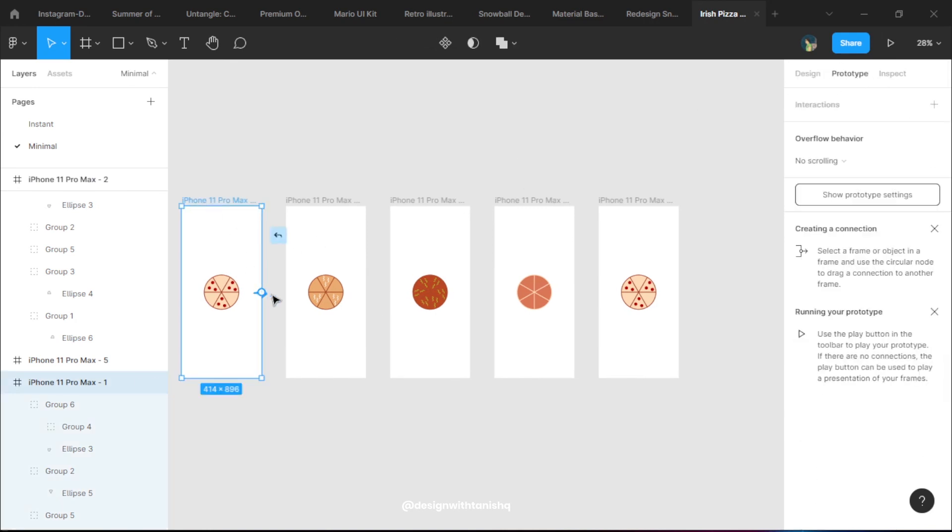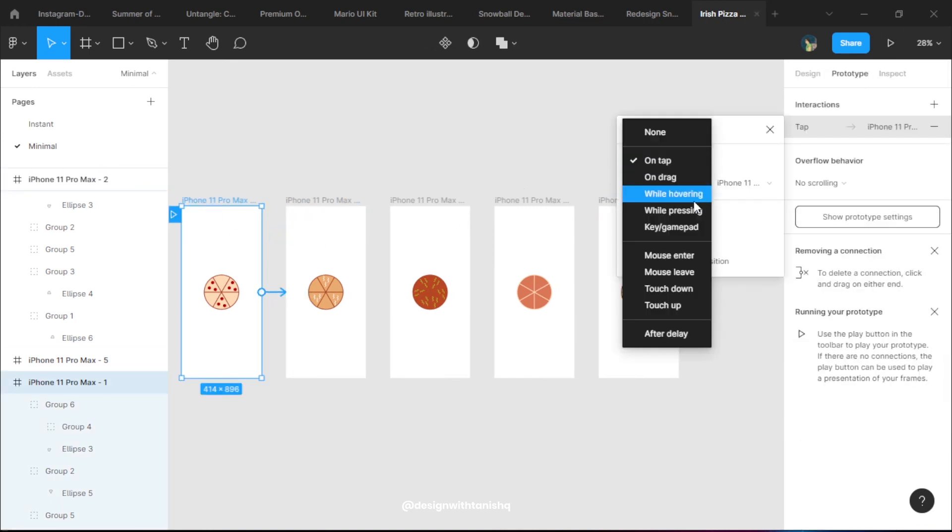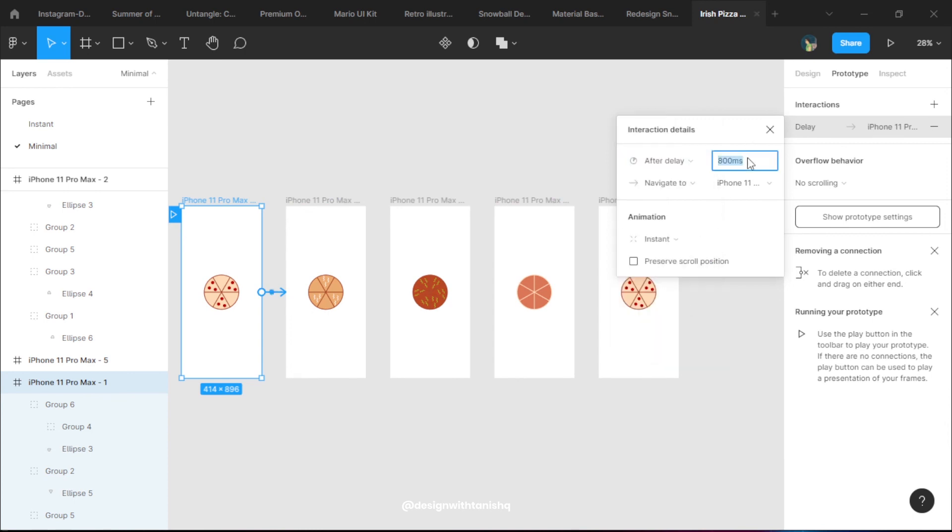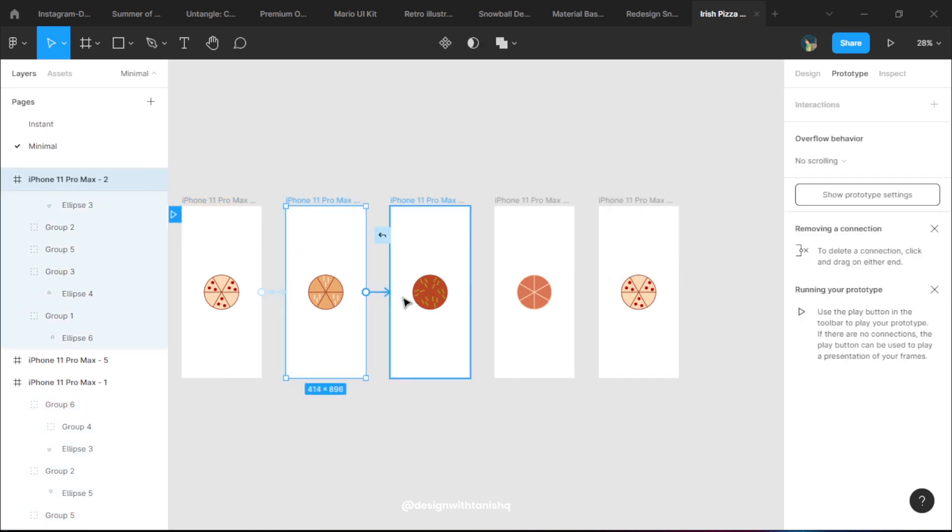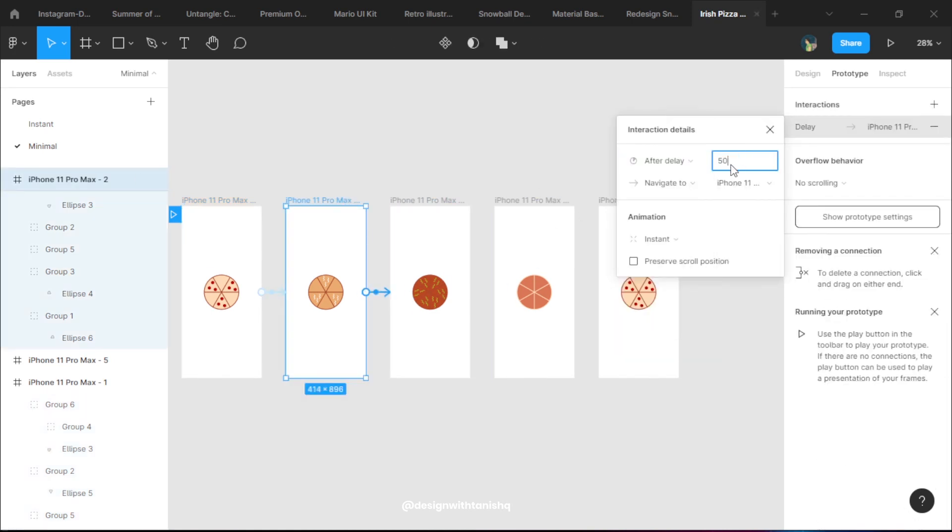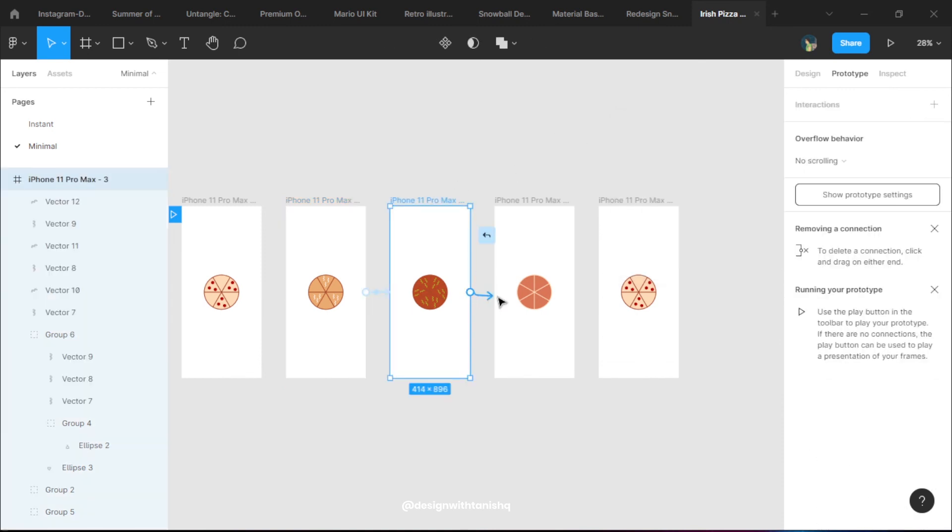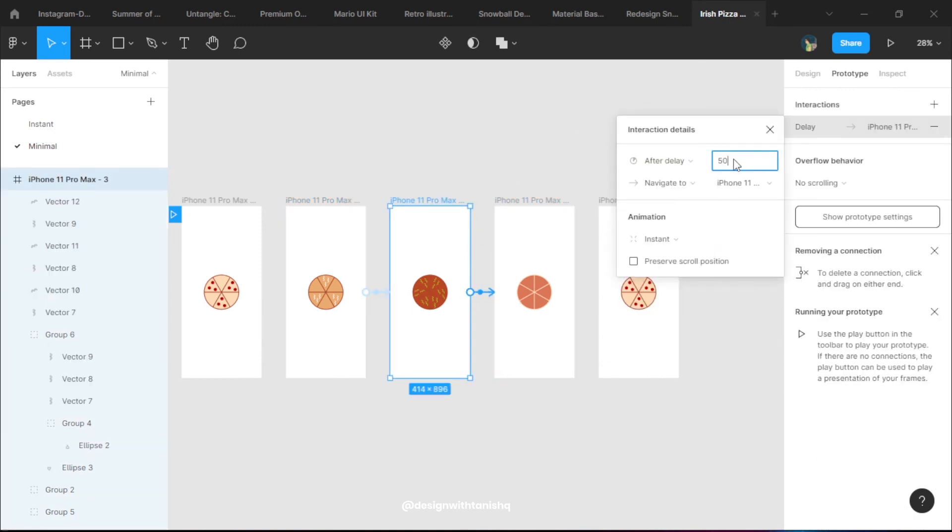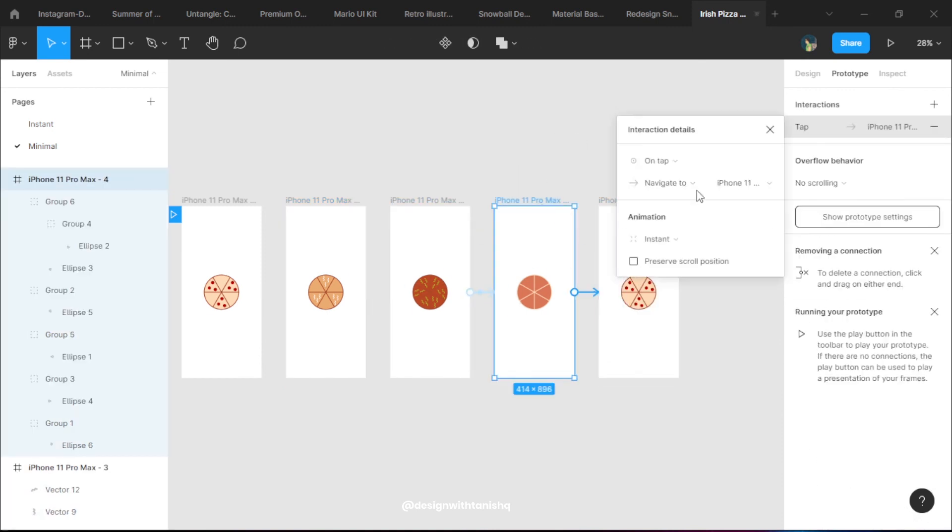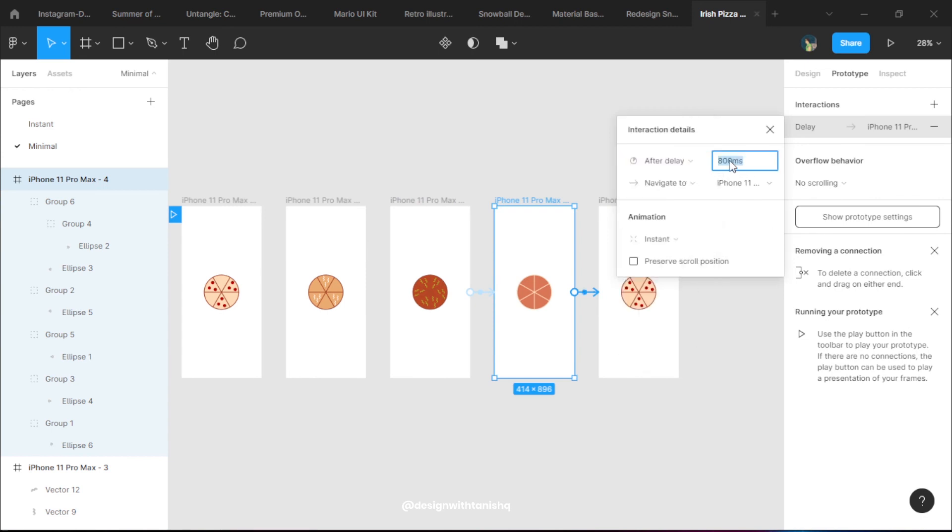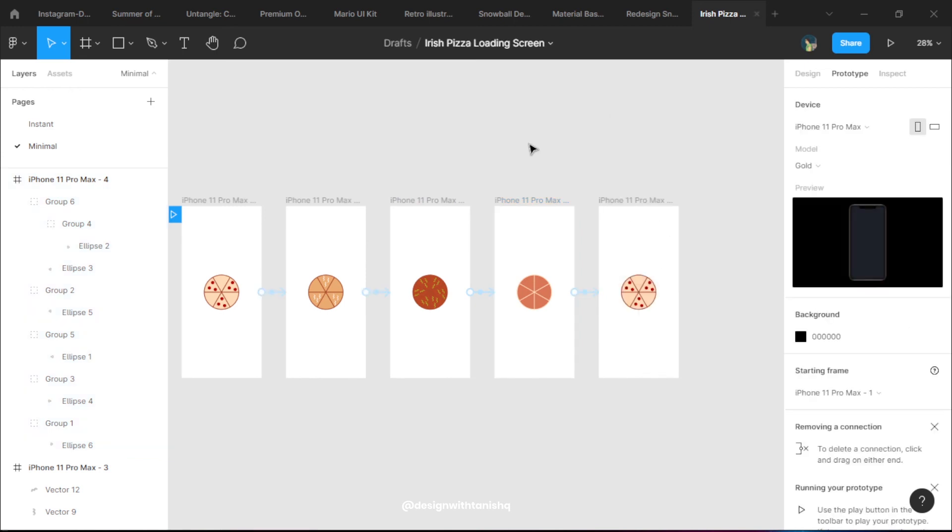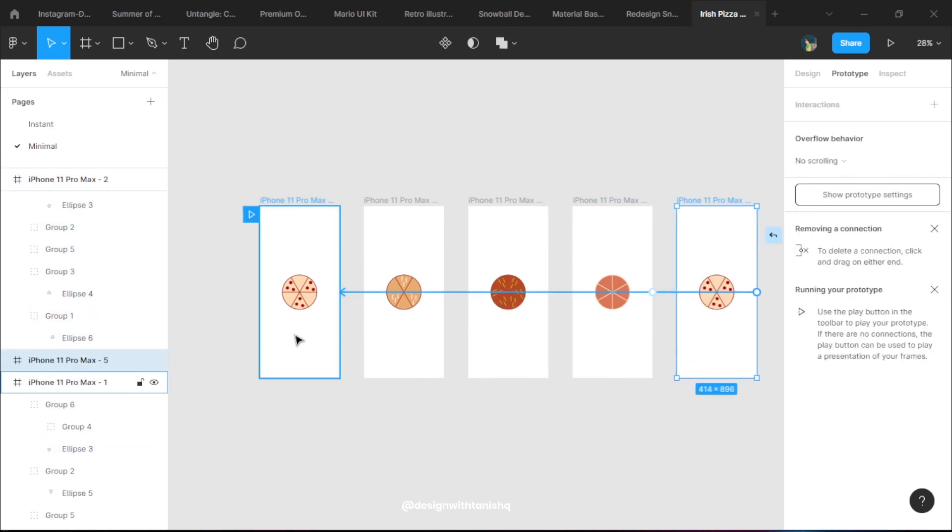For the looping part I'm going to add in my last frame there. Now we go into the prototype and add in the same thing - after delay. For this we keep the time at 50 ms and the animation is instant only, so we have a 50 millisecond time after delay.